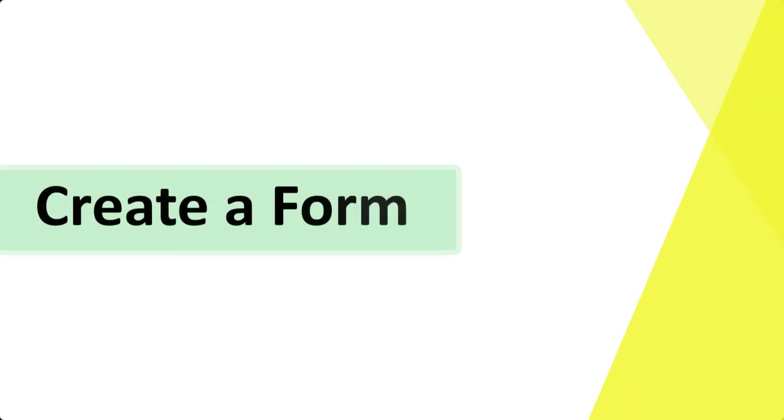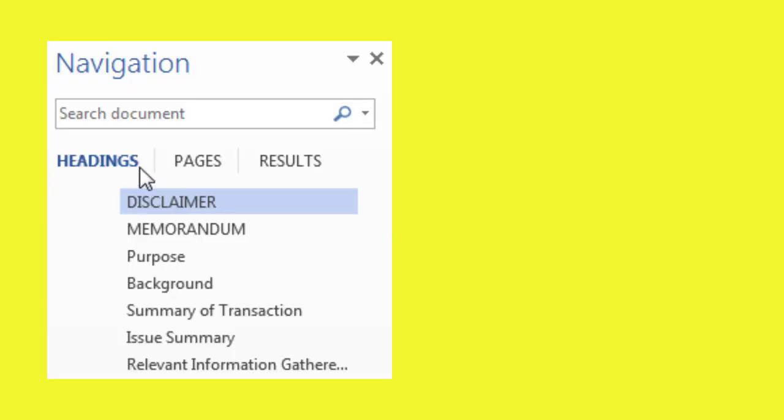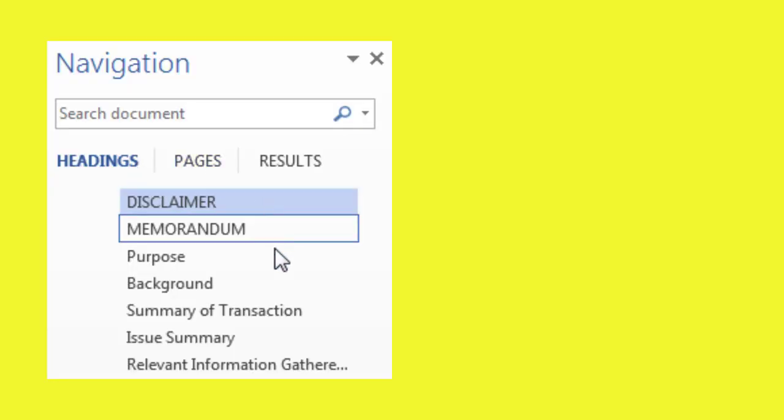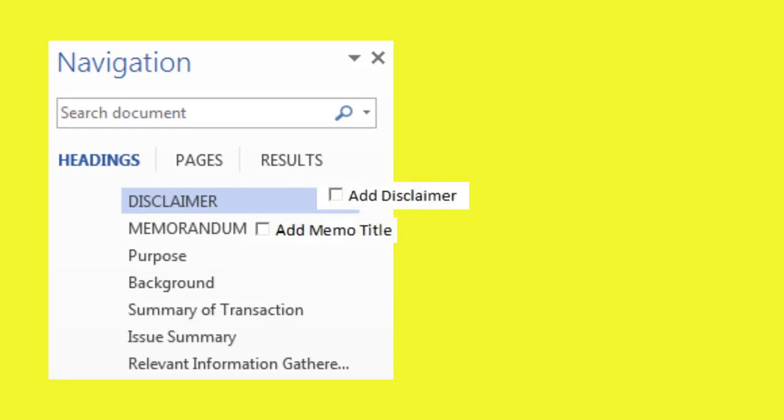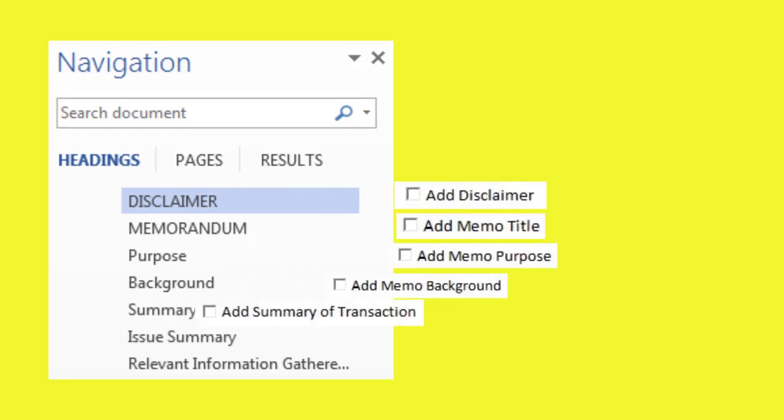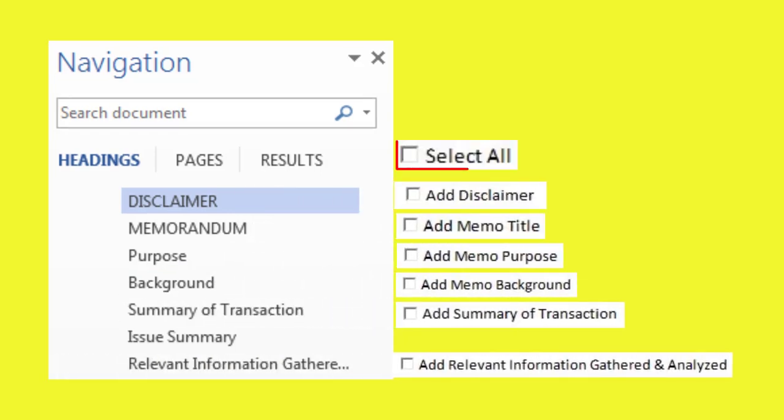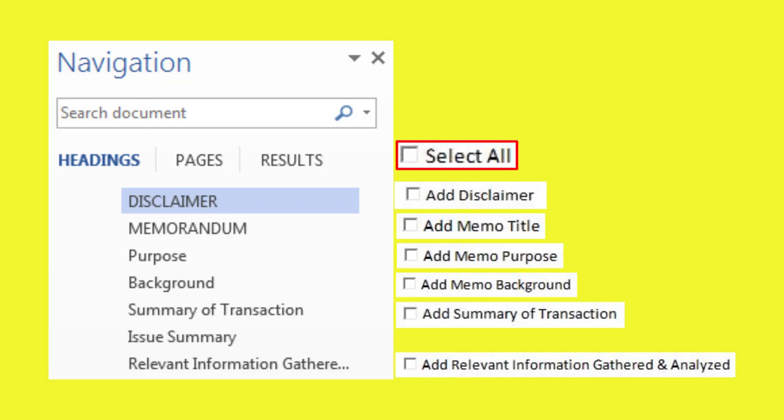Create a form to get the user input. To handle the individual headings in a memo or master document, we will insert checkboxes for each heading. An extra checkbox is also added for the Select All option.